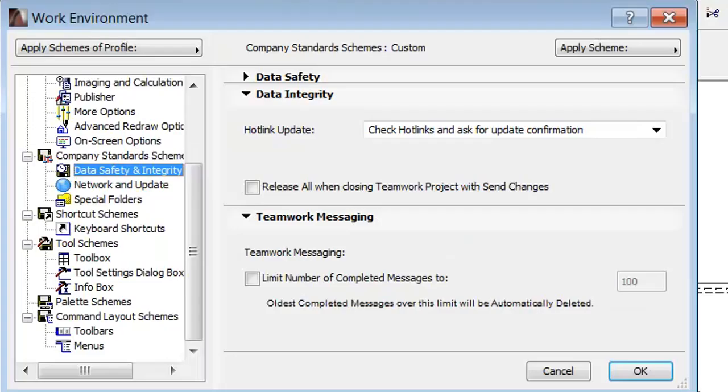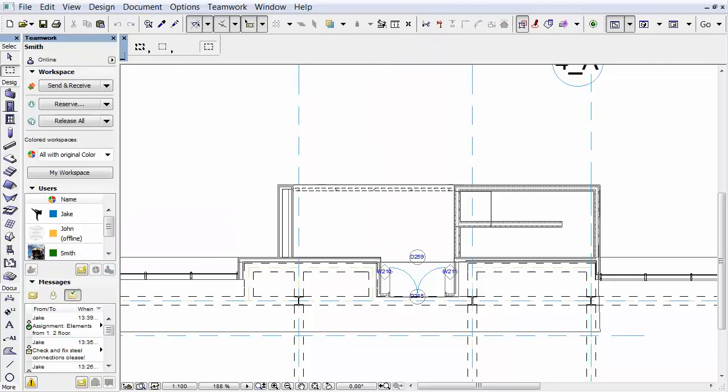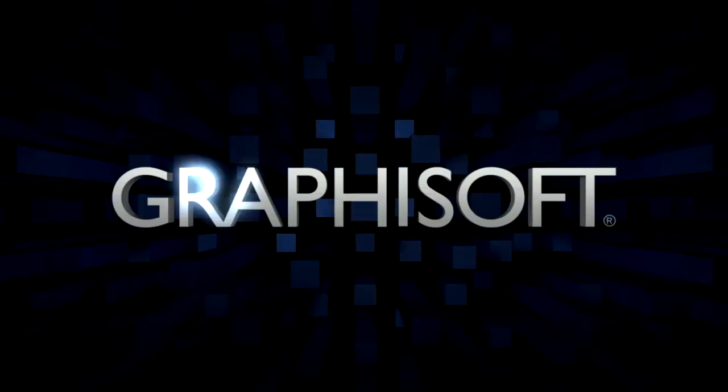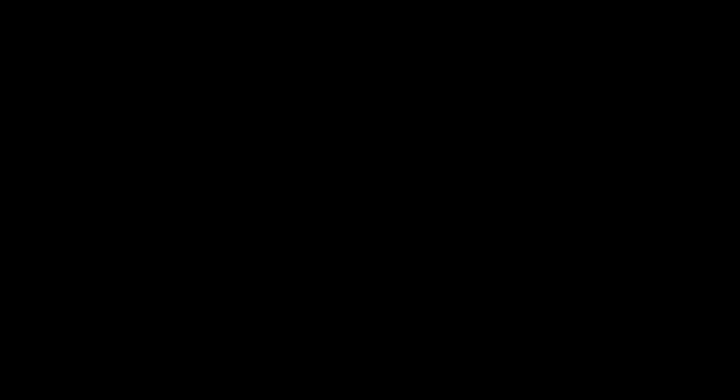The Work Environment dialog appears. On the Teamwork Messaging panel, by checking the Limit Number of Completed Messages to checkbox, we can set the desired number. Click OK. Note that the oldest messages will be automatically deleted when this limit is reached. Thank you.